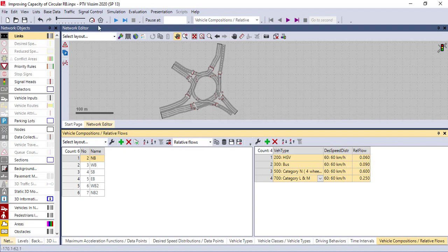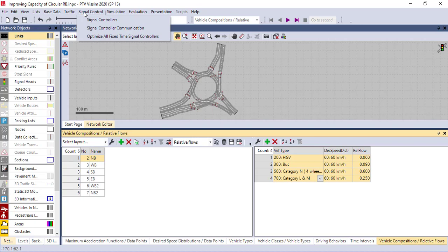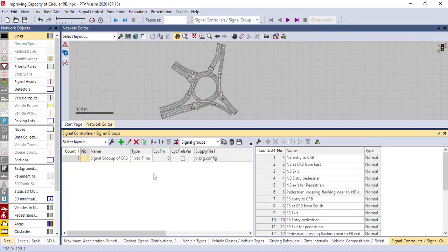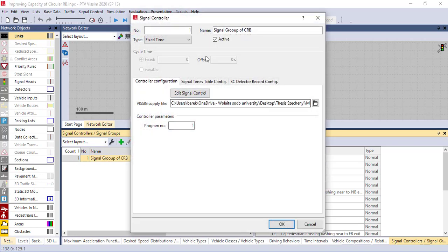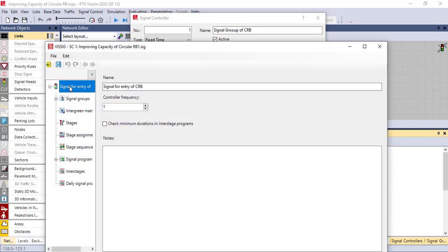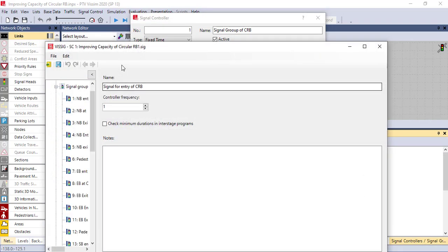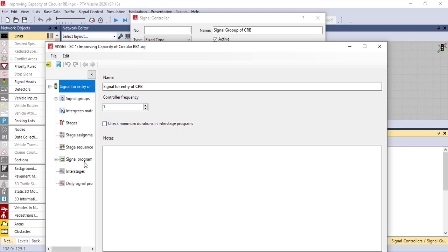Another important thing is signal control. I will show you next time how to design or put the signals in detail. But it's important: in the signal control group you have to put the signal group. Under the configuration you get all the signal bounds for each approach, and also the signal programming, which is the most important thing.